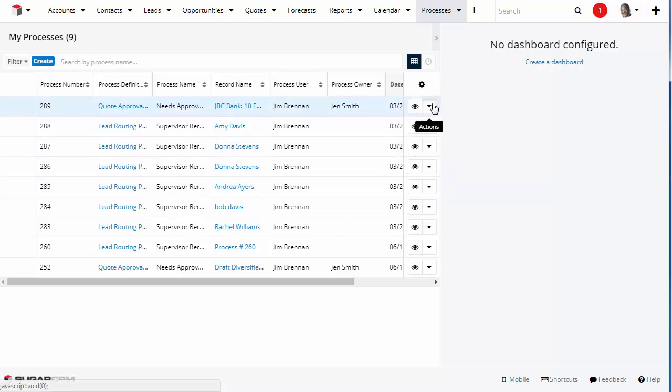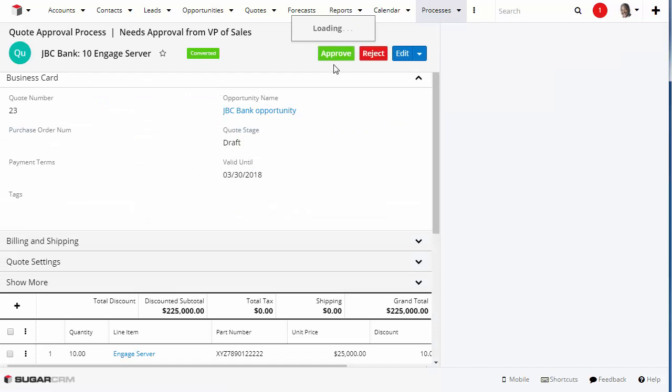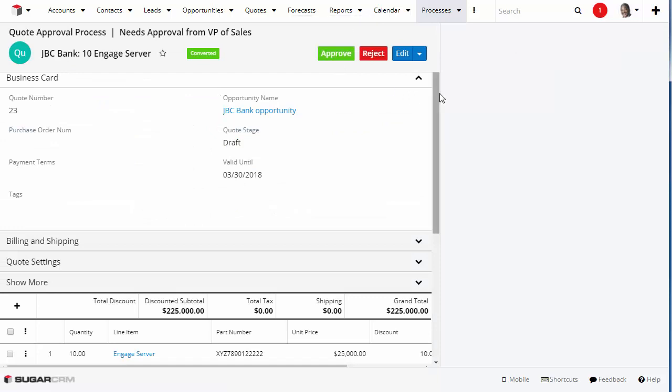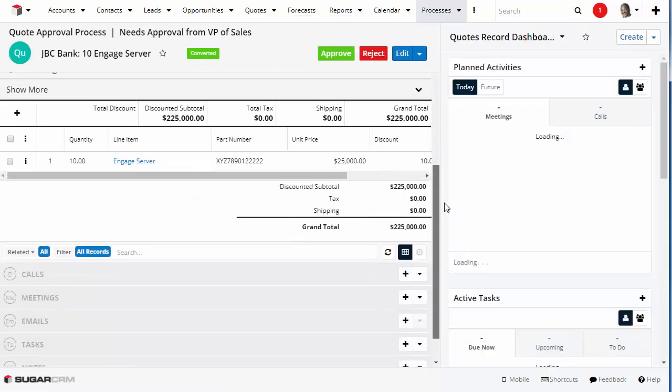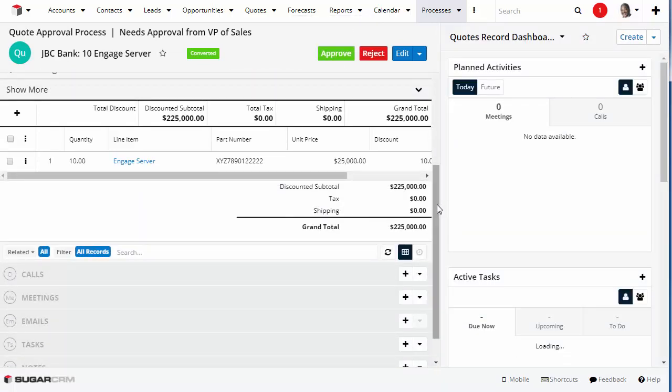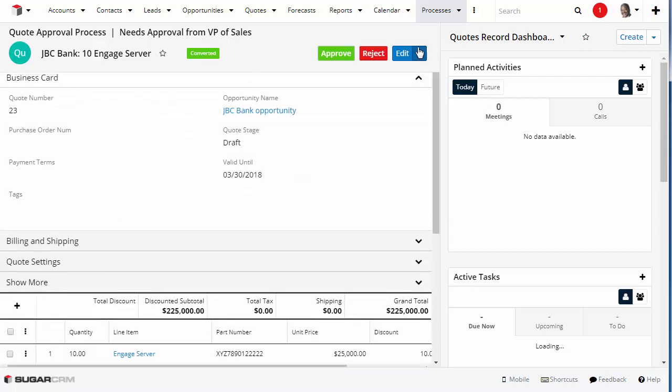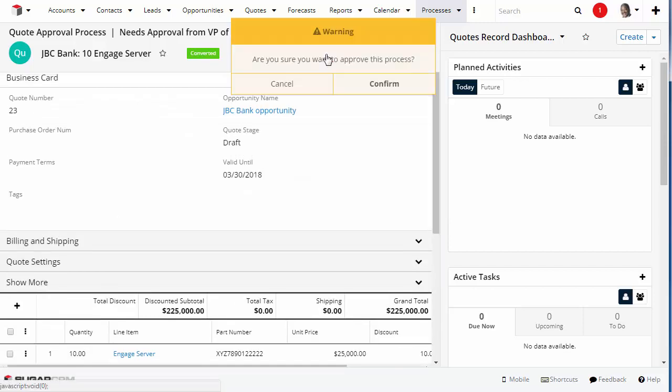You access the specific process by clicking the Action menu and selecting Show Process. Then in this case, review the record and approve or reject the quote discount amount.